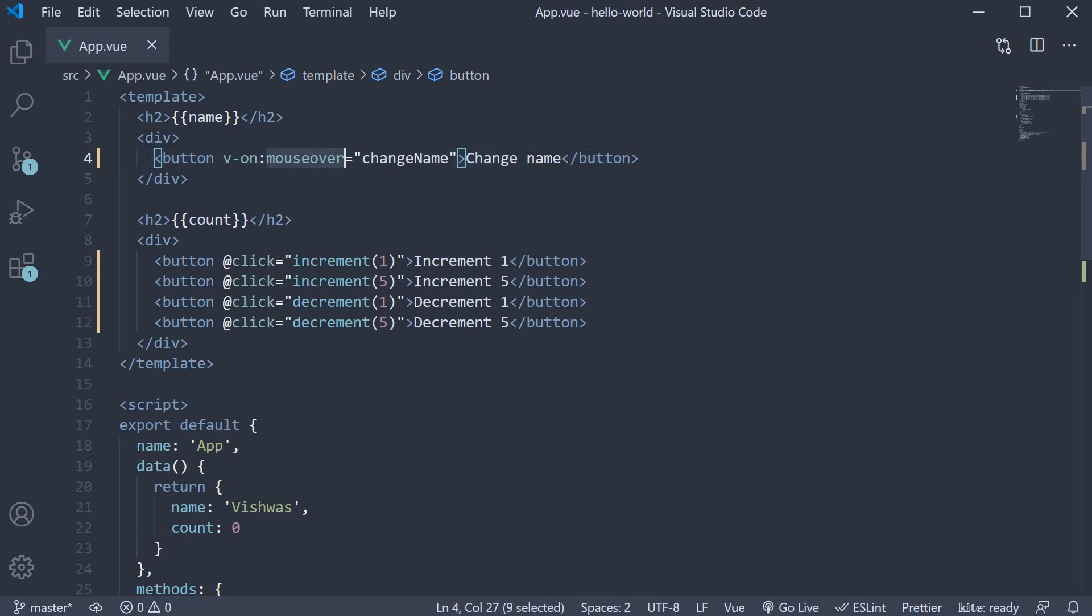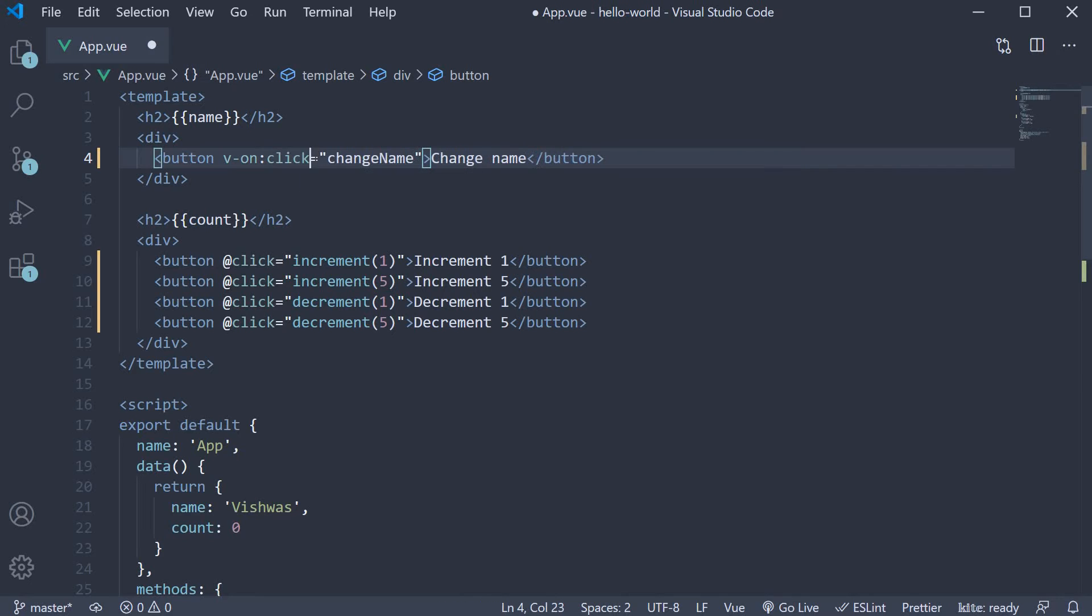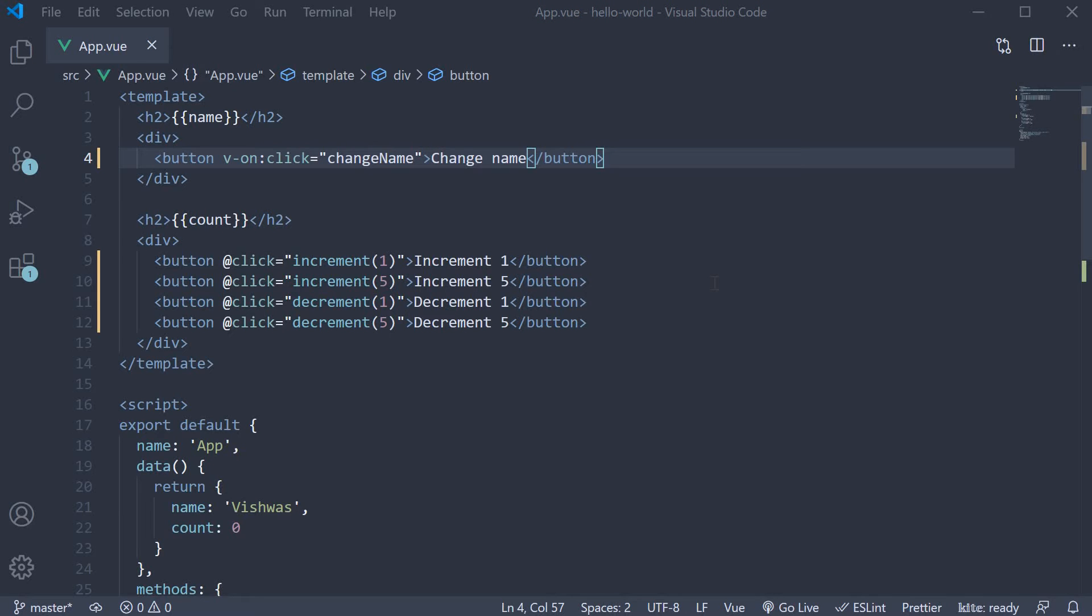I will also change mouse over to click. If we save the file, head to the browser, click on the changeName button, Vishwas changes to Batman. So our event handler works as expected.